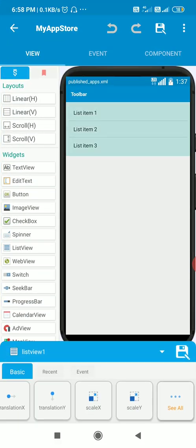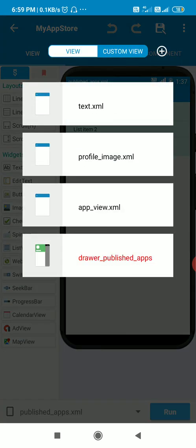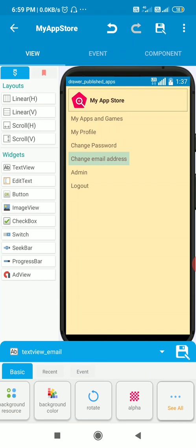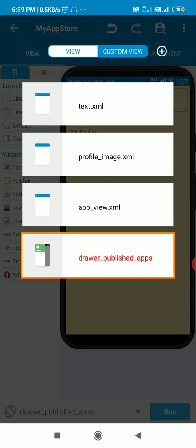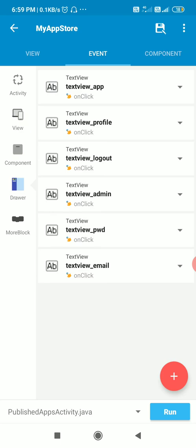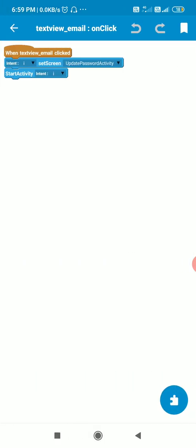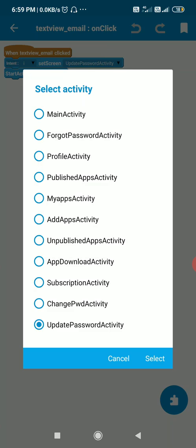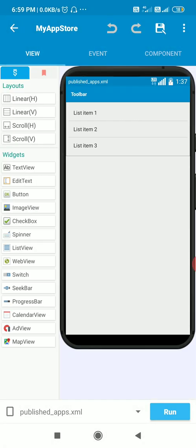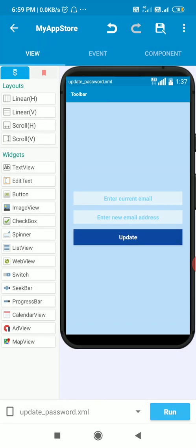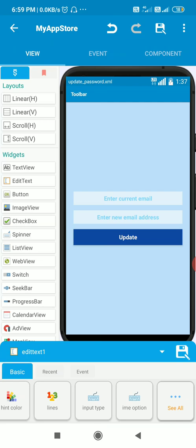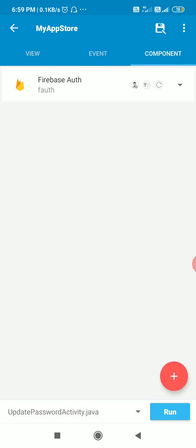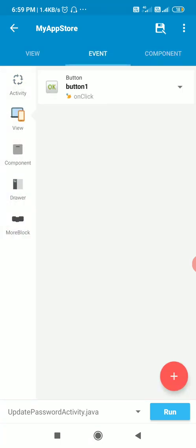Now let's move to Sketchware. This is my main page which contains a drawer view, and this drawer has a TextView called 'textview_email' whose text is 'Change Email Address'. On this page, in the event textview_email onClick, I use an intent to move to the Update Email activity. On this Update Email activity, there is EditText1 for writing the current email, EditText2 for entering the new email address, and Button1. In components there is a Firebase Auth component called fAuth.